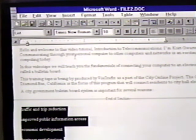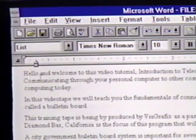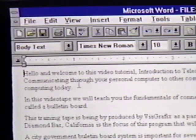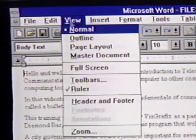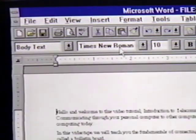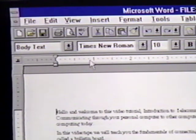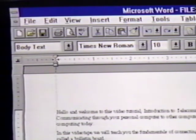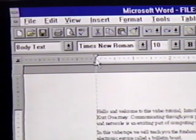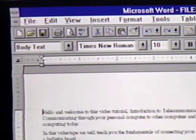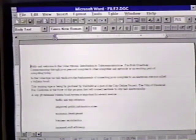We can also adjust margins with the ruler bar. First, we'll place the insertion point at the top of the document. Then we need to make sure we're in the page layout view. We click on View and then Page Layout. Our current margin settings are reflected by the white area within the ruler. We can drag the gray area to alter the margin settings. We move the mouse pointer until it turns into a horizontal arrow and then we drag it. When we let go, the text changes to fit the new margin.